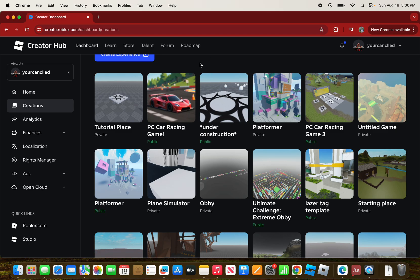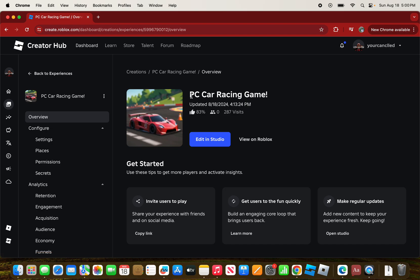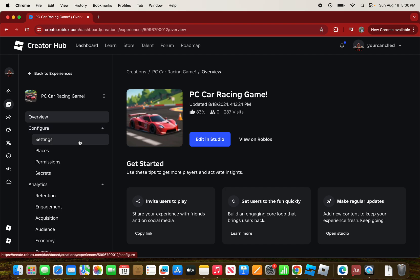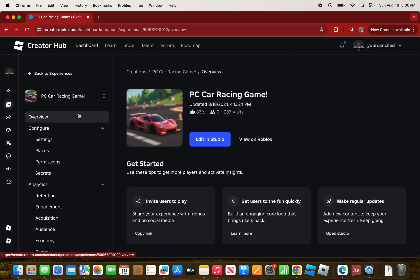I'm going to use my game called PC Car Racing Game. It has 287 visits, and if you want to join it the game will be linked down in the description.